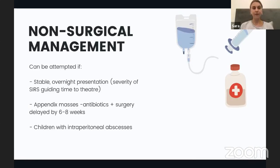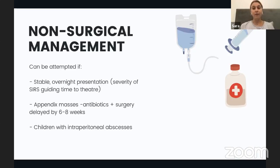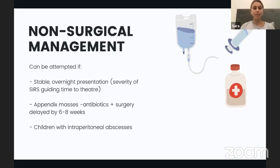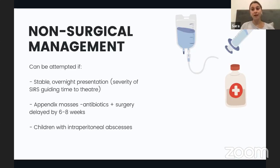Non-surgical management can be attempted in some cases. For a haemodynamically stable patient who presents overnight, surgery can be delayed by 12 to 24 hours, using the severity of systemic inflammatory response as a guide to timing. For patients with an appendix mass — formed by omentum and small bowel adhering to the appendix — if stable, we may give antibiotics and delay surgery by six to eight weeks. In children with intraperitoneal abscesses, percutaneous drainage may be needed before considering surgery.